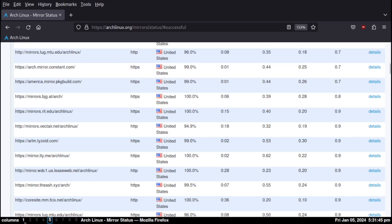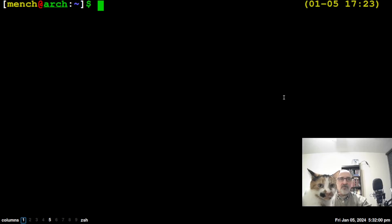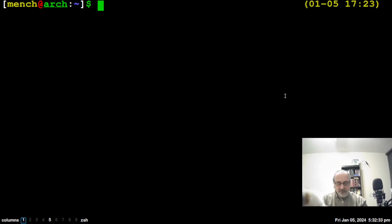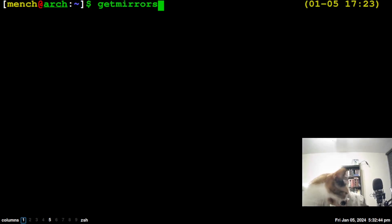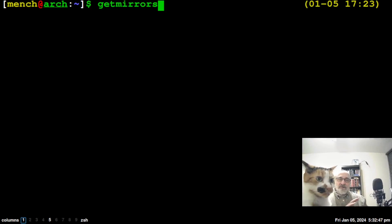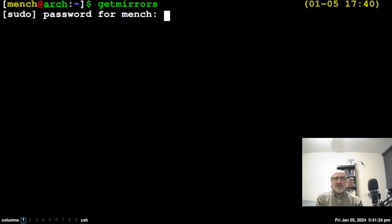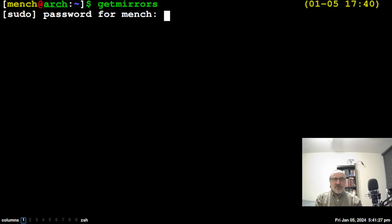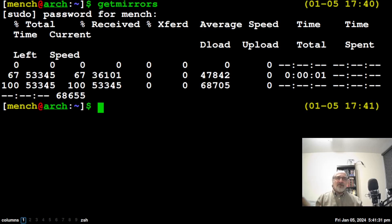Now I'll go back to workspace one — you can use the mouse in Qtile or do mod key + 1. In the terminal, if you're using my Zsh configuration file, you can type the command 'get mirrors' and hit Enter. It will download a new list of mirrors from the whole world. It'll ask for your password, and there we go — it just downloaded a new mirror list.